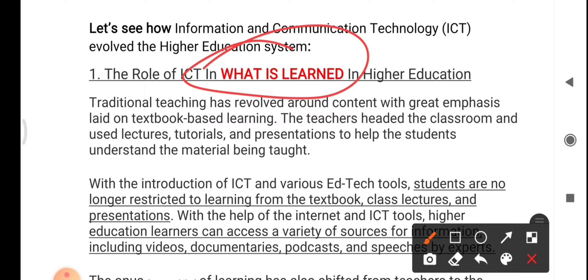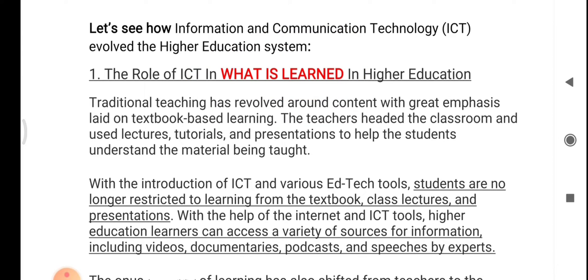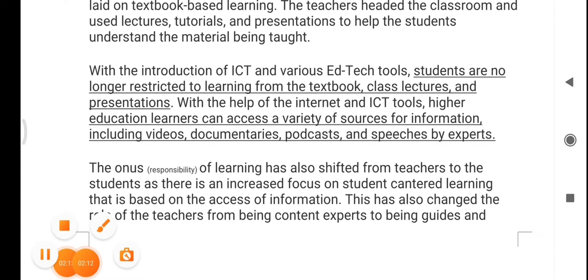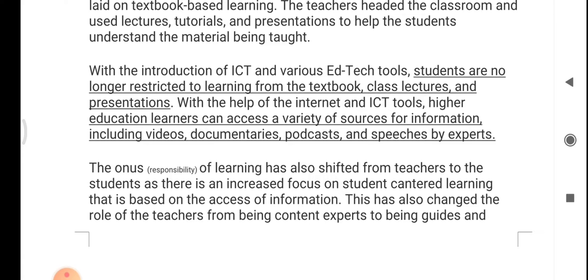Now, due to the introduction of ICT, things have changed. As you can see, I have underlined the content here. With the introduction of ICT and various ICT tools, students are no longer restricted to learning from textbooks, class lectures, and presentations. With the help of the internet and ICT tools, higher education learners can access a variety of sources of information including videos, documentaries, podcasts, and speeches by experts.